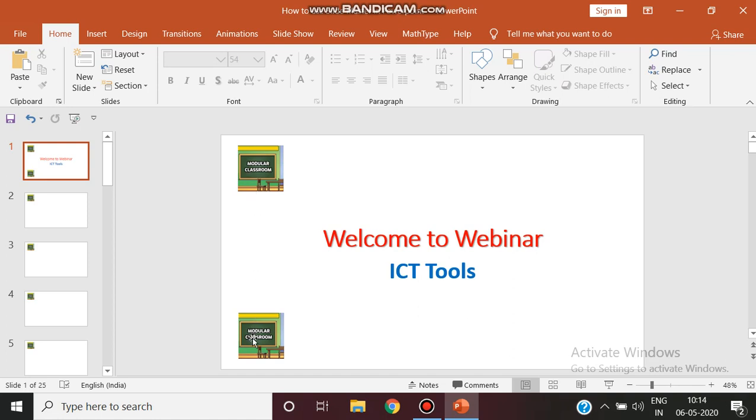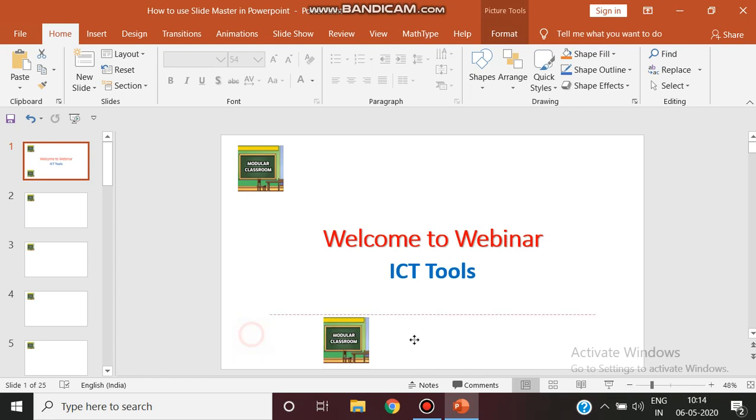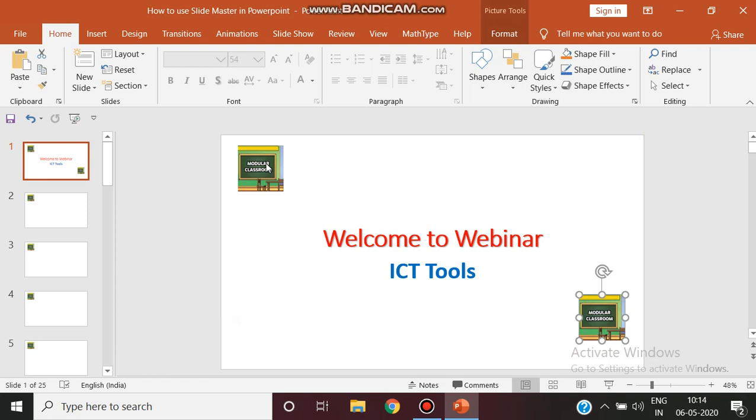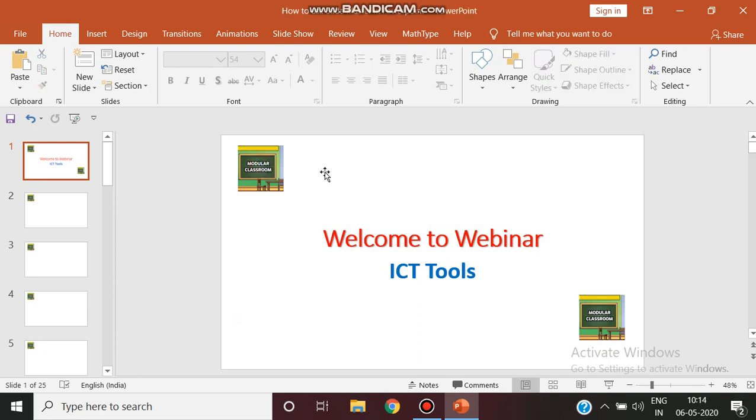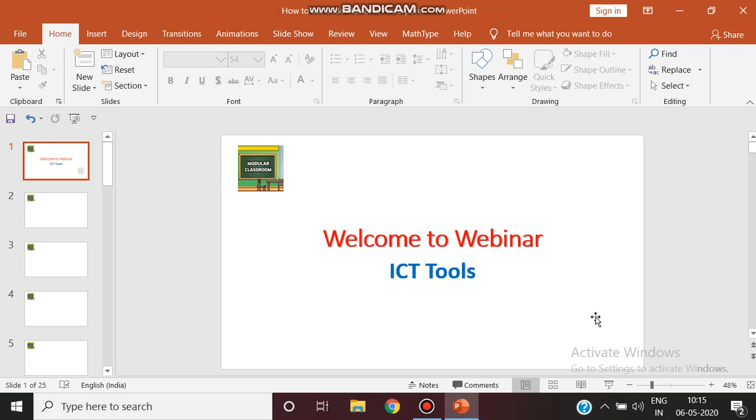Remember you can edit the particular logo that I inserted in the normal view so that I can move anywhere, but I can't touch this particular one that is inserted in the master slide view. So the one I have inserted in normal view I am just deleting it. So this only one present is inserted through master slide view.